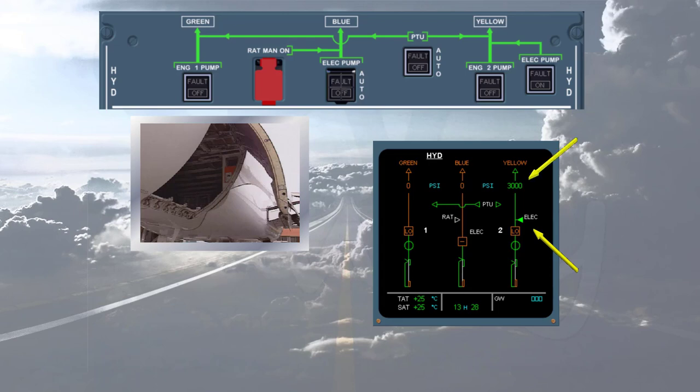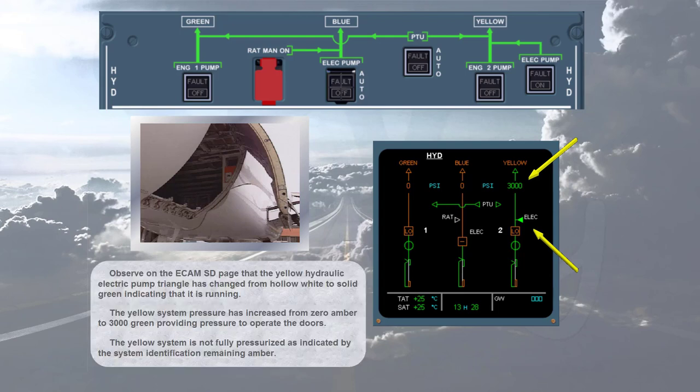The yellow system pressure has increased from zero amber to 3000 green, providing pressure to operate the doors. The yellow system is not fully pressurized, as indicated by the system identification remaining amber.